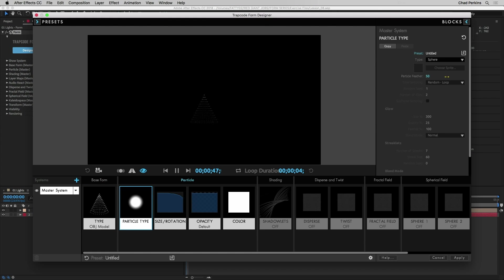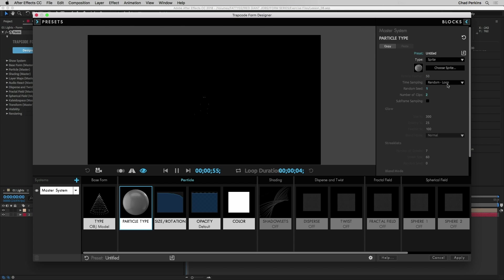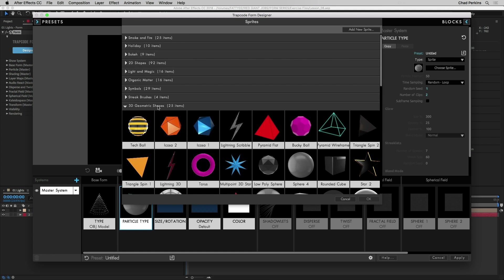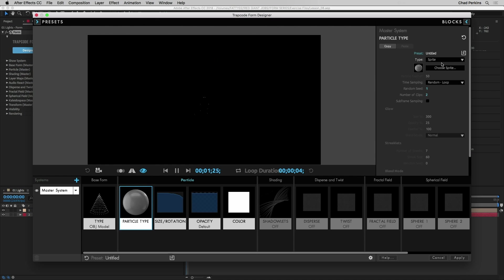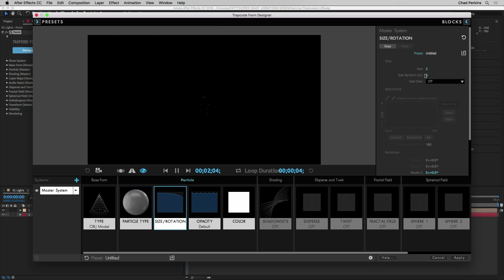I'm also going to go to particle type and change the type from sphere to sprites. I'll click on Choose Sprite, go down to 3D geometric shapes, and click on sphere 4. This is just a flat image but it's a 3D render — a 2D image that looks kind of 3D-ish. We want to make sure that's a sprite so it constantly faces the camera. I can't really see what's going on so I'll go to size rotation and change the size to about 36.